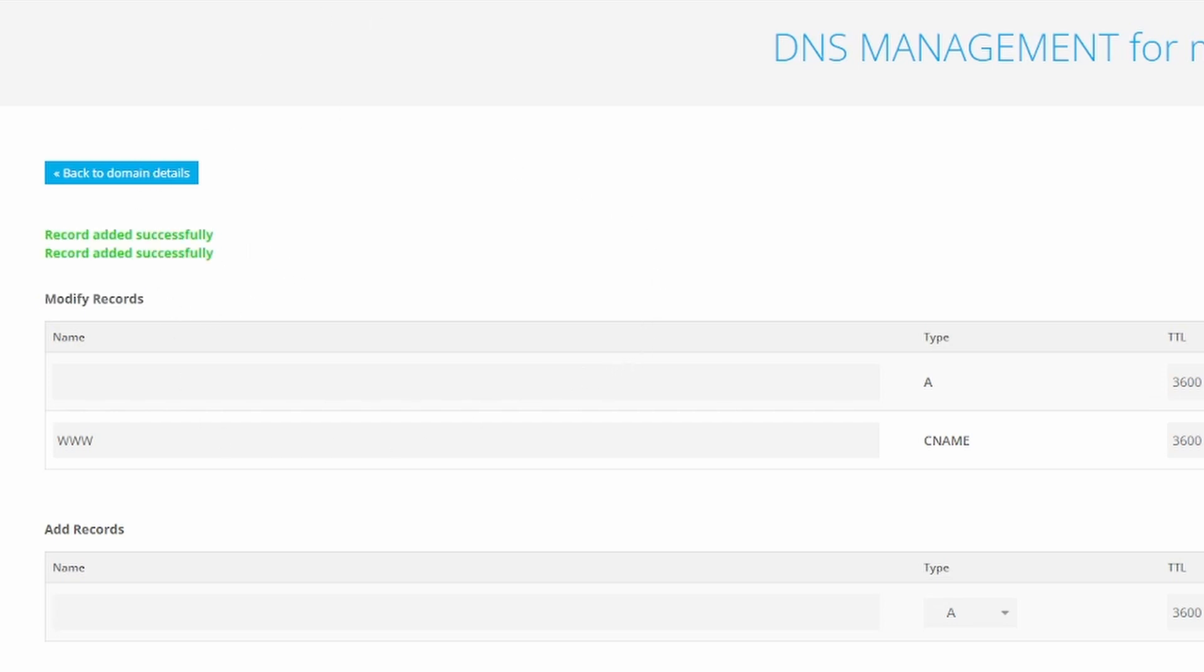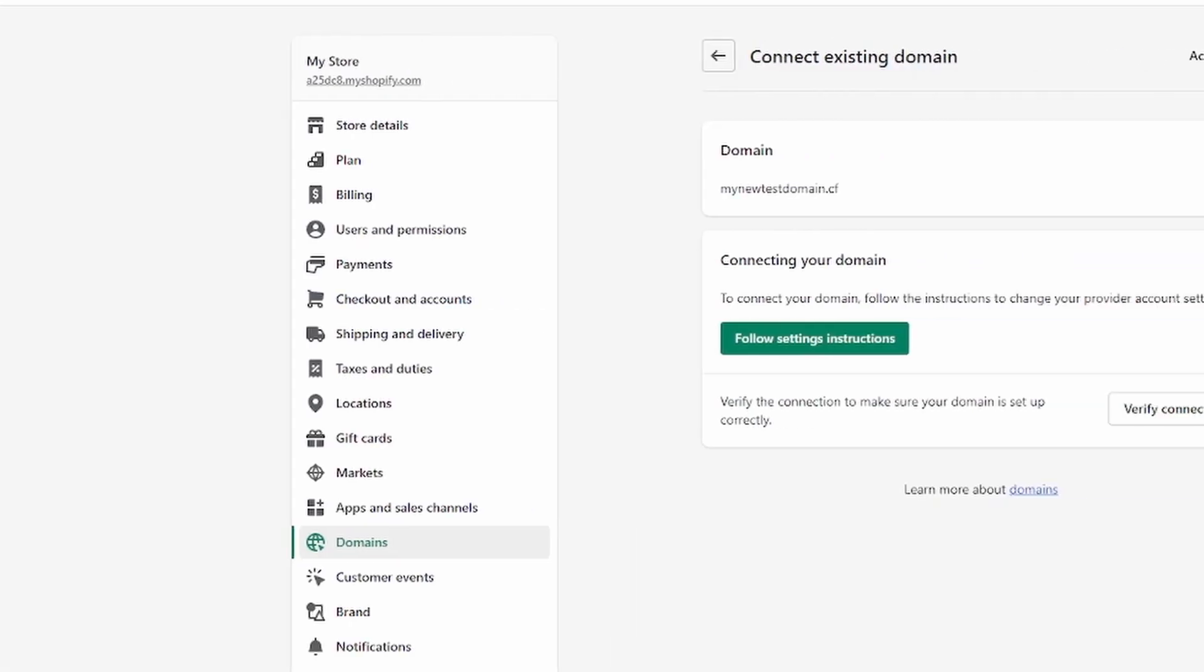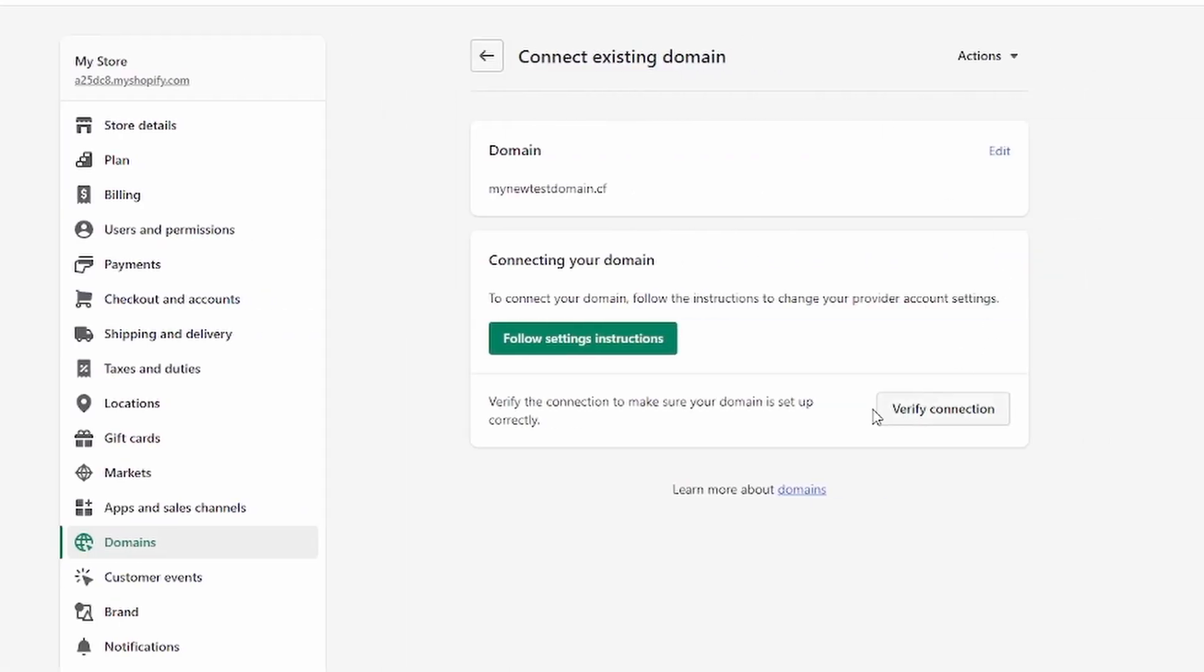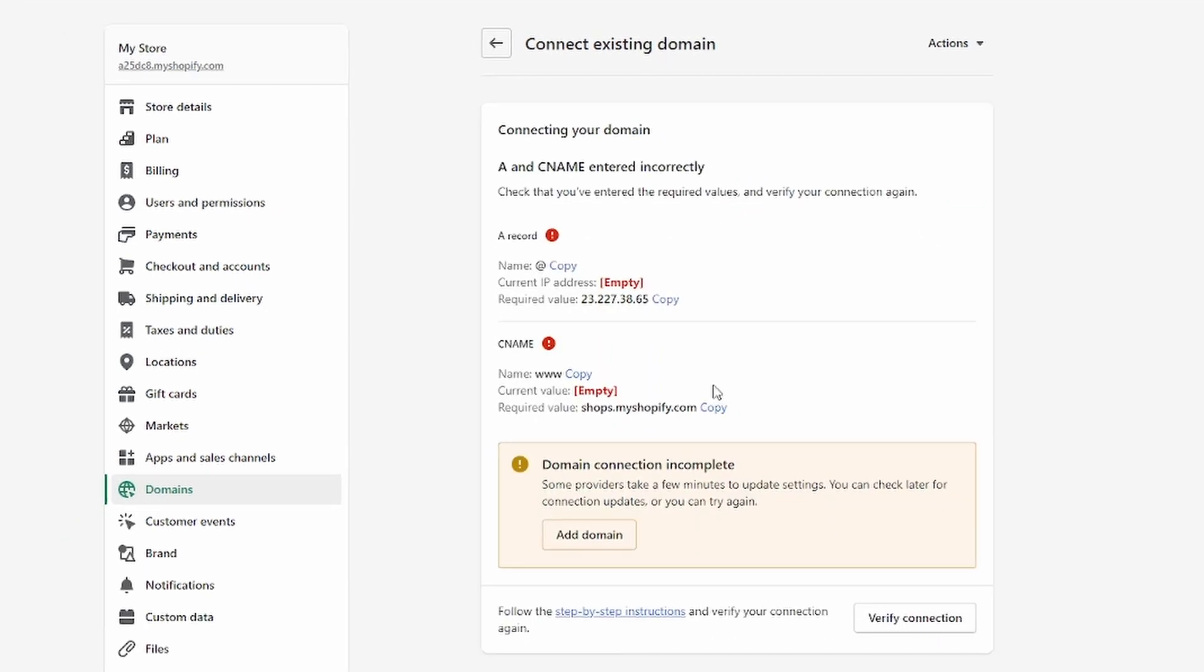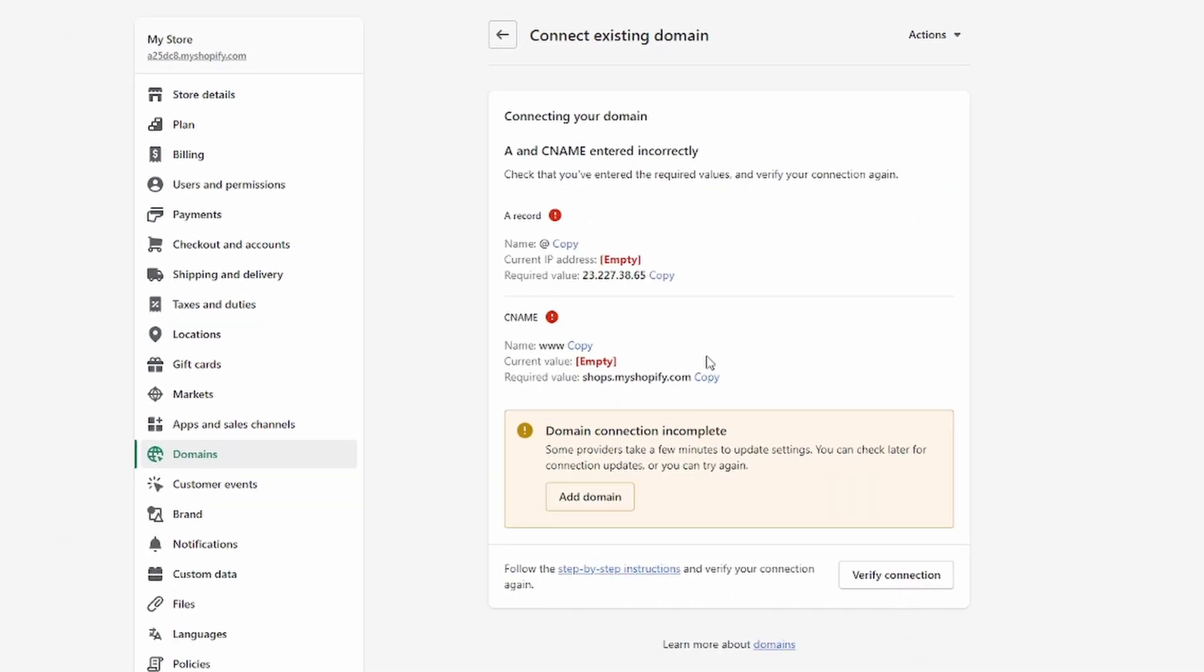Go back to Shopify and click on Verify Connection on this button right here. It might not immediately work, as you can see. You just have to wait a couple minutes or a couple hours, depending on how long Freenom takes to update the actual records. You'll have to try this again a little later.